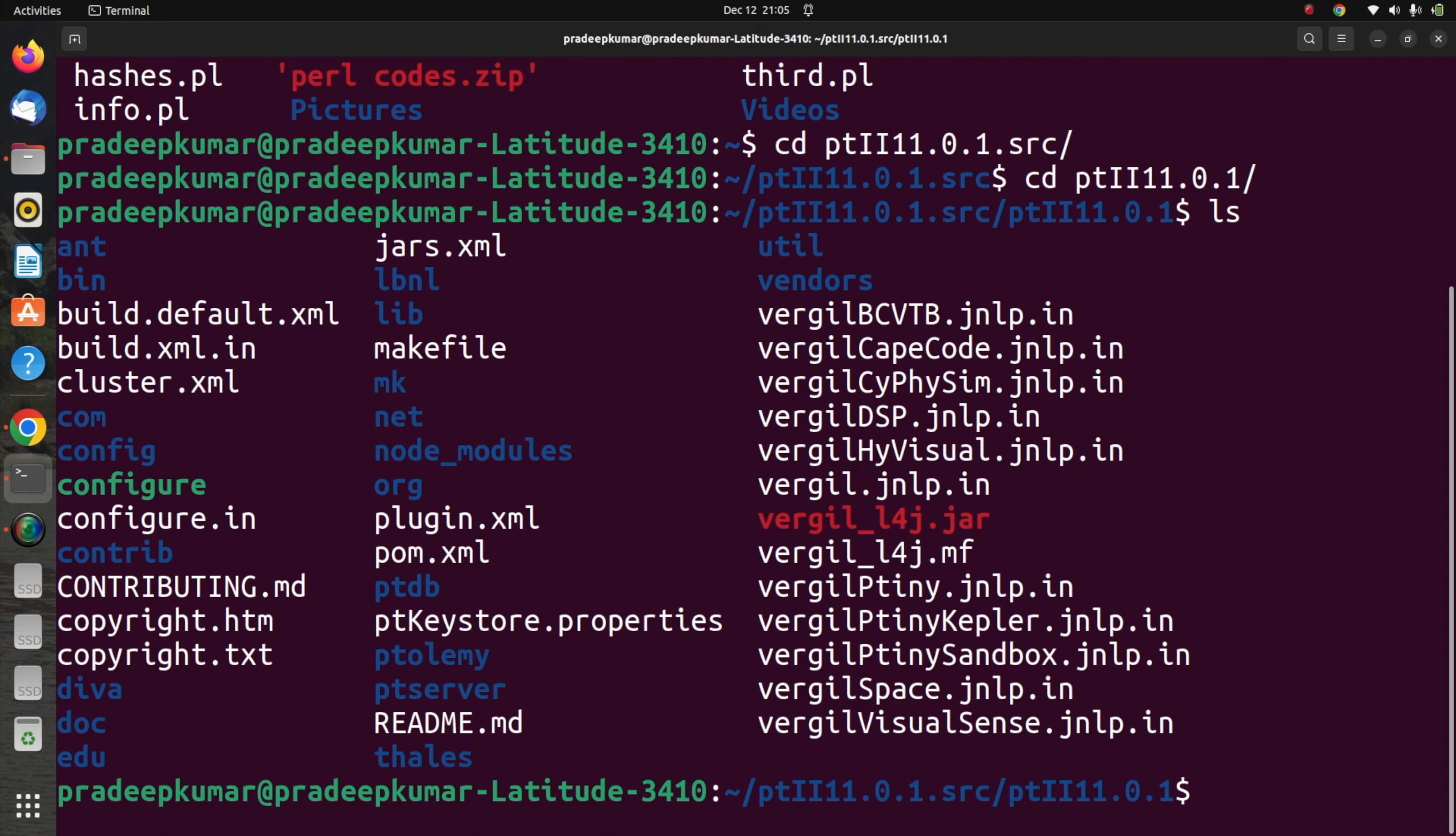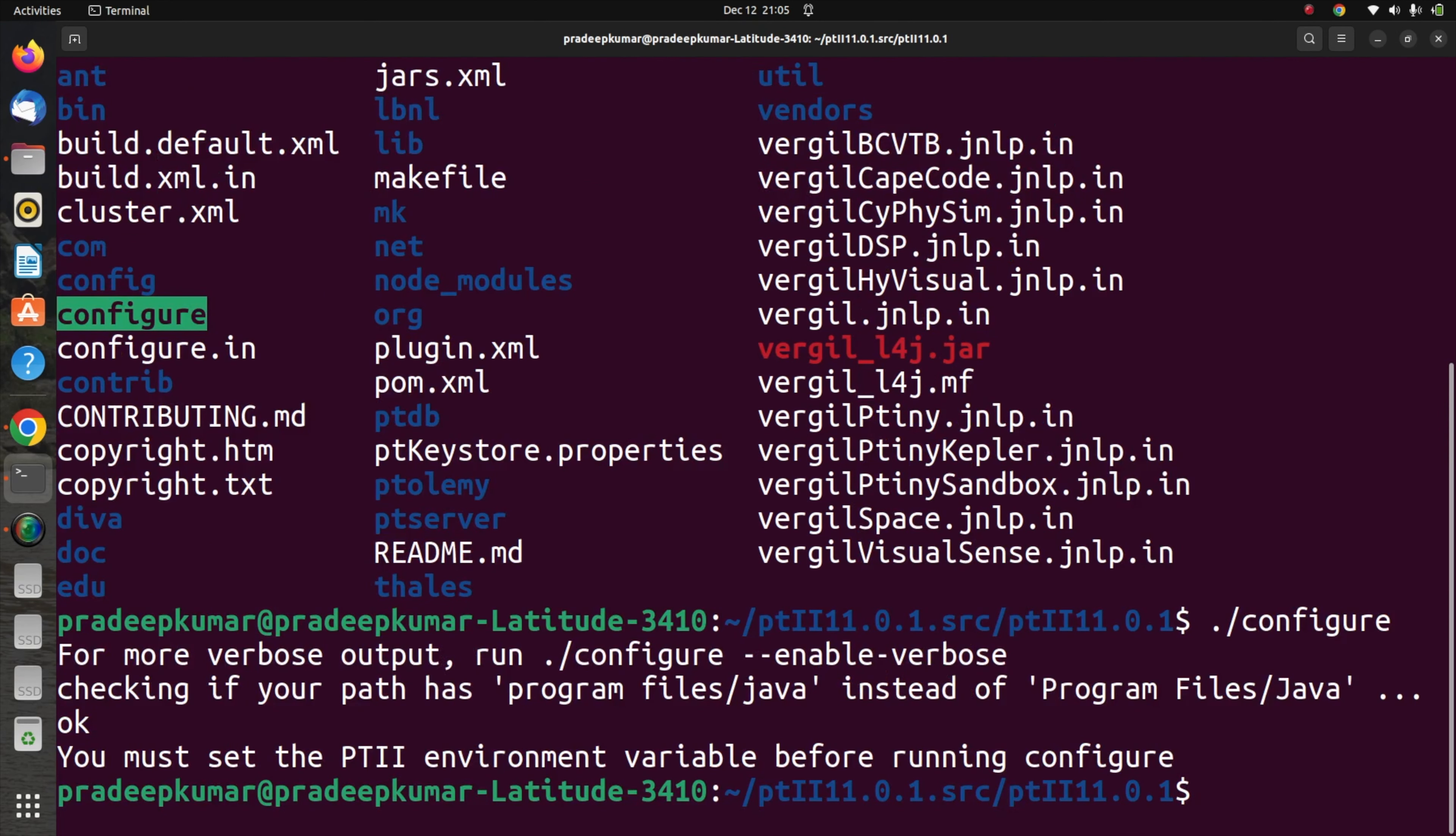Go to the terminal and check for the software there. First we need to use ./configure. Then it will tell you to set the PT2 environment, that is Ptolemy 2 environment we have to set.